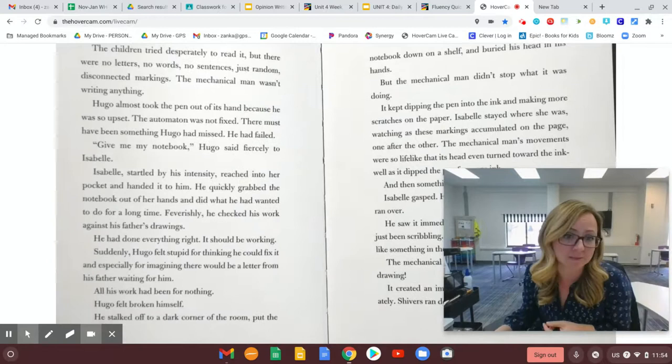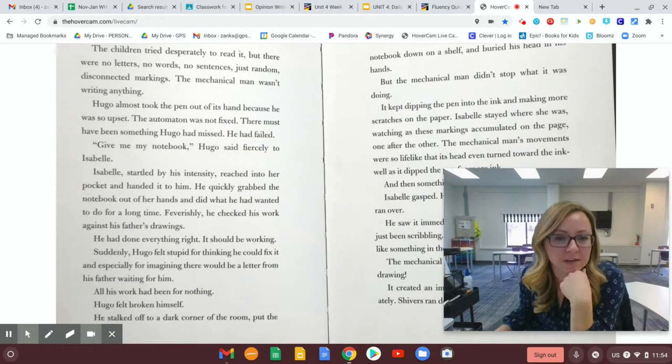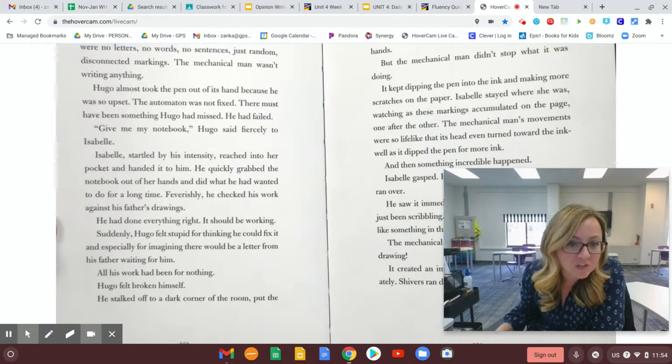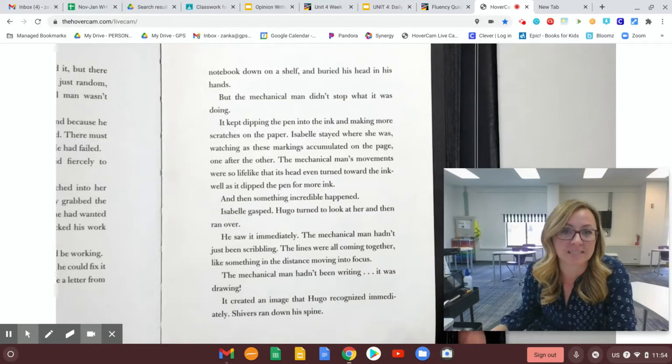Suddenly, Hugo felt stupid for thinking he could fix it, and especially for imagining there would be a letter from his father waiting for him. All his work had been for nothing. Hugo felt broken himself. He stalked off to a dark corner of the room, put the notebook down on a shelf, and buried his head in his hands.